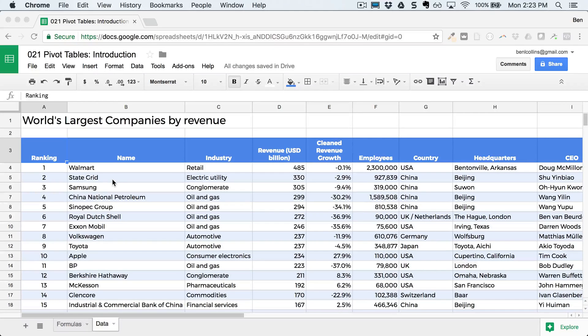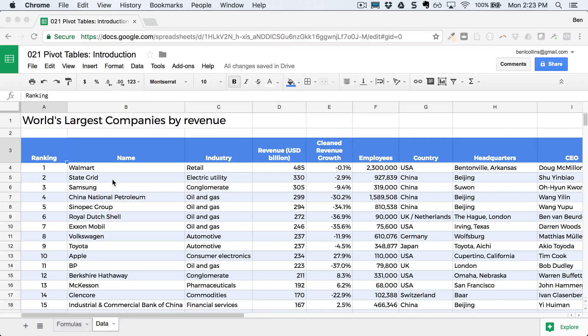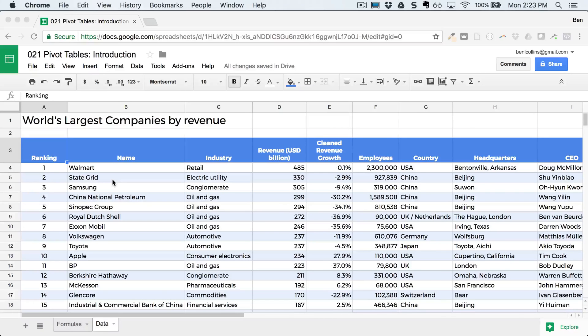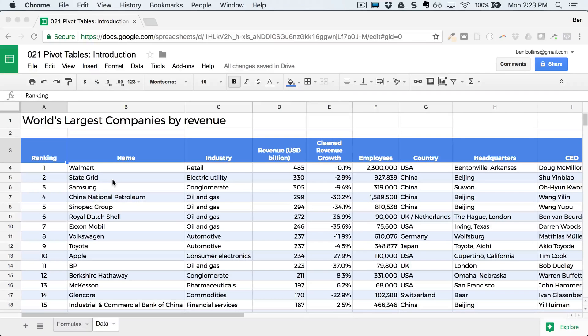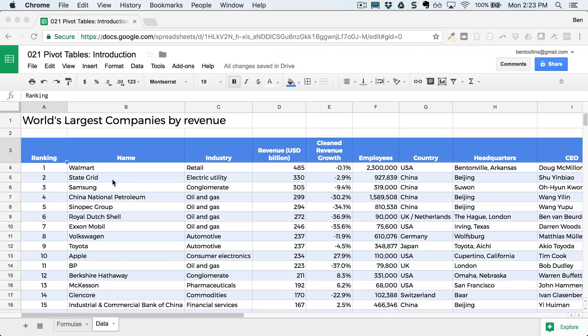And then how many employees total the oil and gas sector employs. So essentially we want to create some summary statistics about this data set that are more useful than just having the raw data on its own, because imagine this data set is hundreds or thousands or tens of thousands of rows of data, then that's very hard to understand.